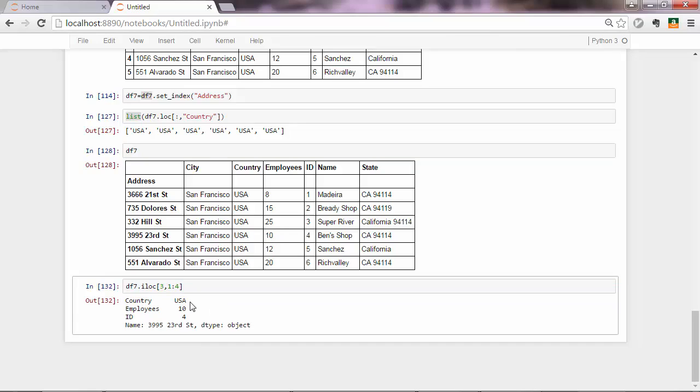Now we have one more very useful kind of indexing, and that is combined indexing. So in certain scenarios, you might need to access a portion of rows without having to pass names for the rows. So you want to access rows based on indexing, based on their position. But on the other hand, you don't want to access columns based on positions. You want to access certain columns, which name you know about. So you don't want to count the column.